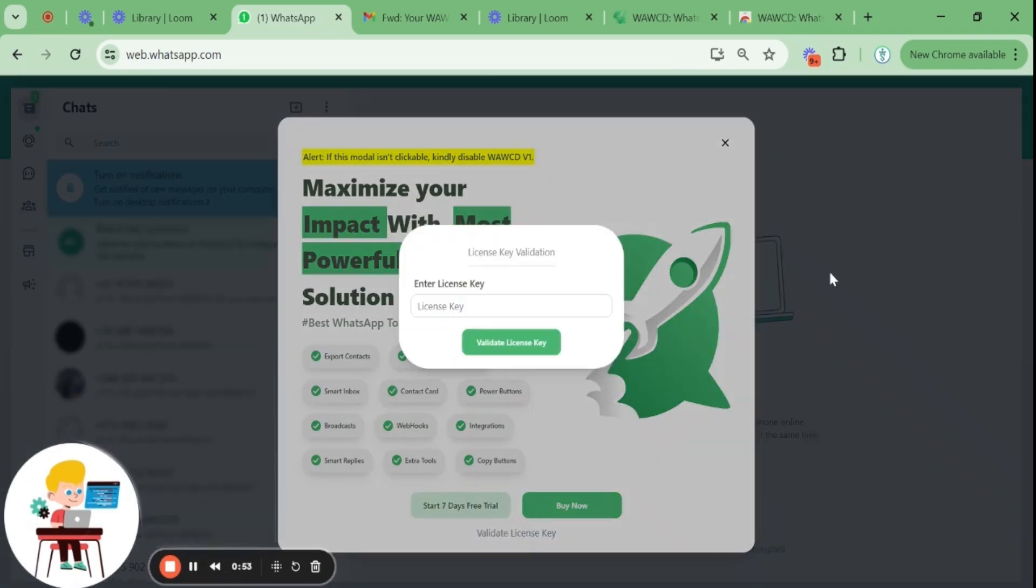In case you want to enjoy the free version for seven days, you can close the banner and enjoy multiple features for free.